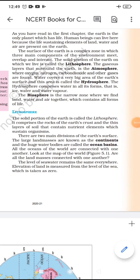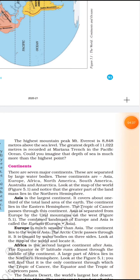The level of sea water remains the same everywhere. The elevation of land is measured from the sea level, which is taken as zero. Wherever you go, the level of ocean water remains the same, but the level of land may be very high above sea level or at sea level.